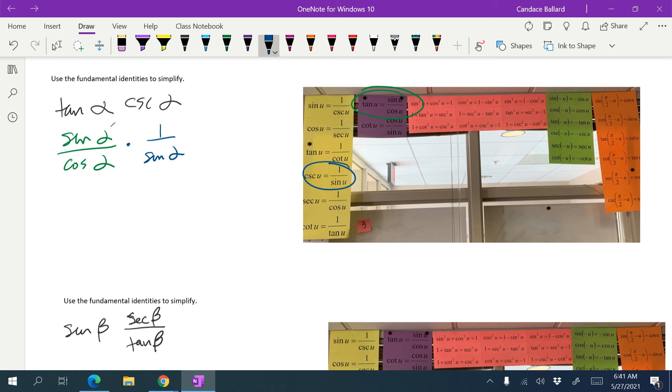And then I notice that my sines cancel. So when I multiply across the top and across the bottom, I have 1 over cosine alpha.